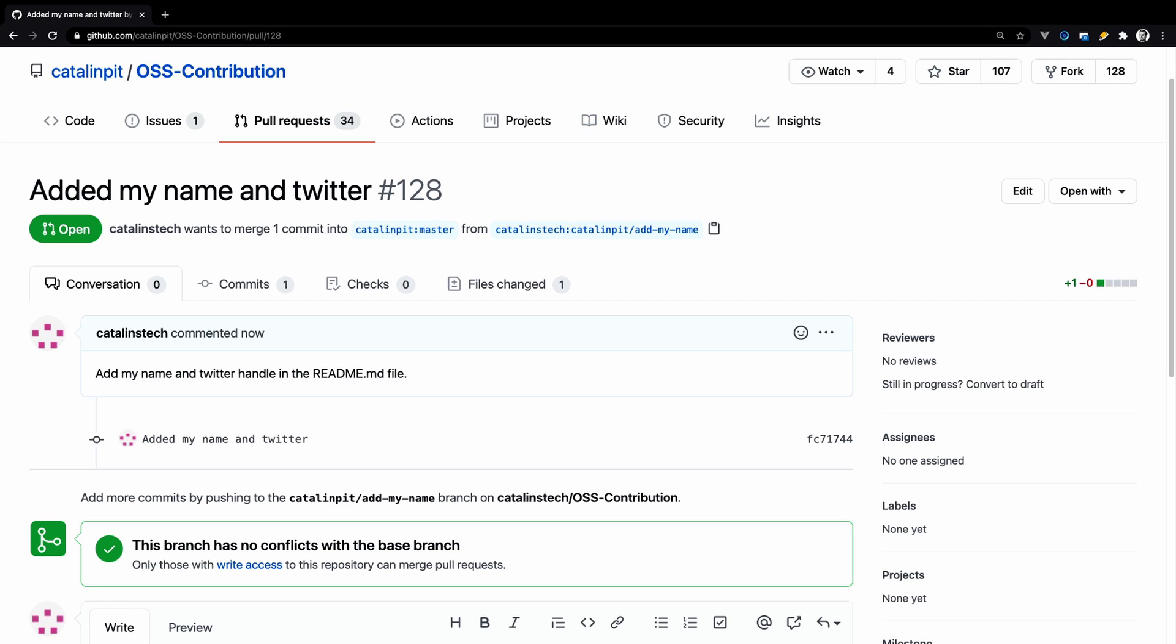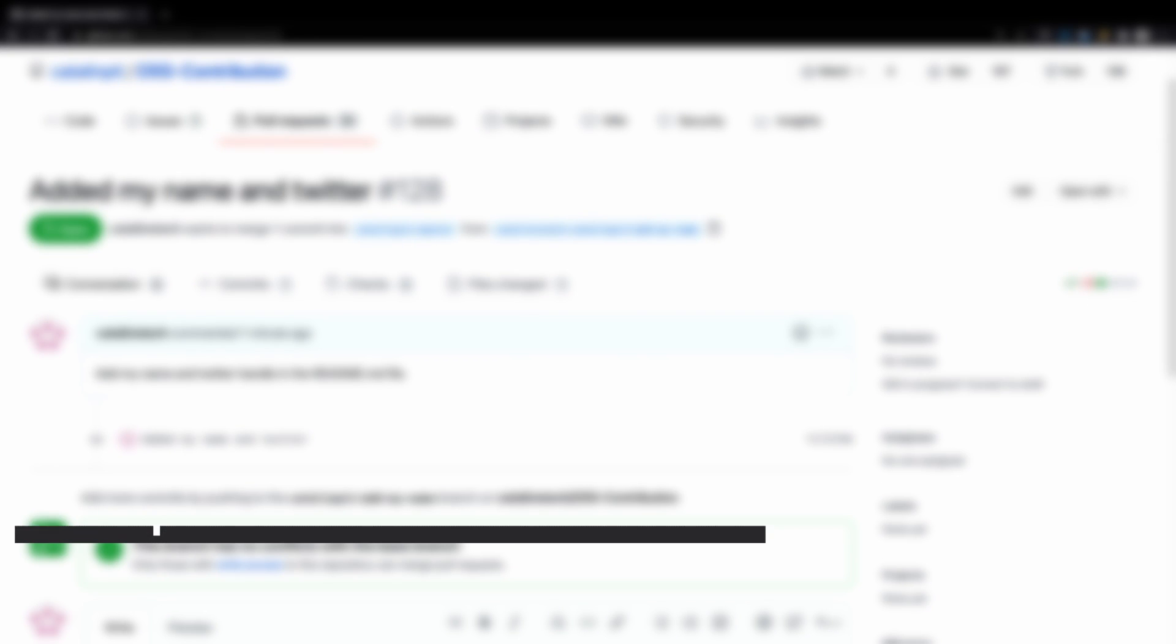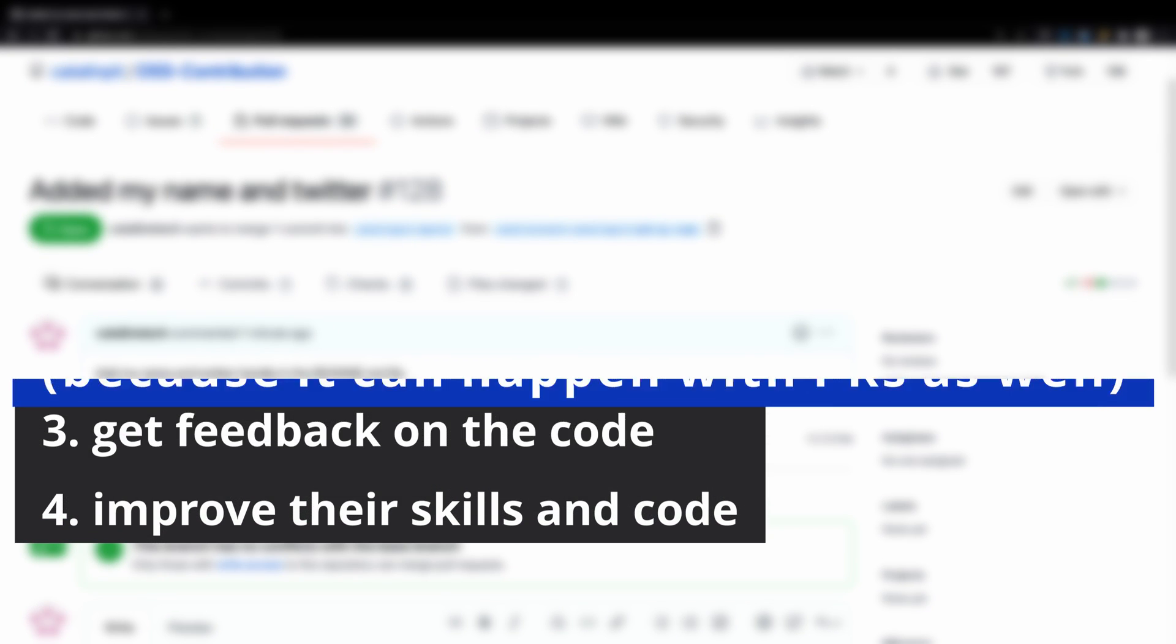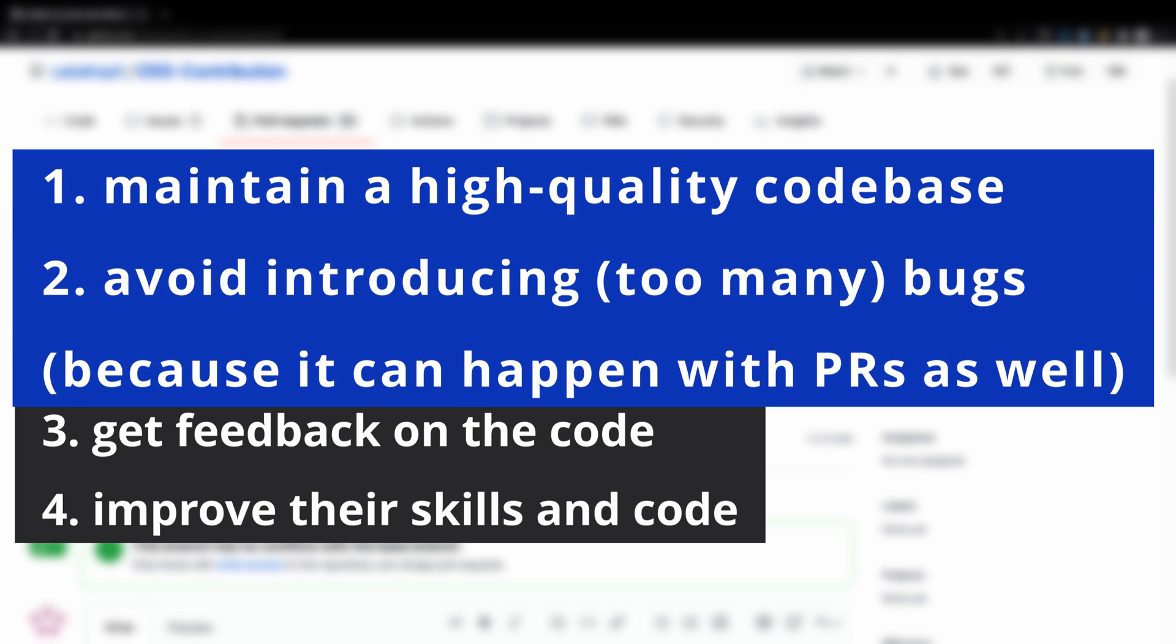Also, some changes might not be approved for various reasons such as poor code quality, inefficient implementation and many others. By creating pull requests, you protect the codebase from unwanted additions. Without pull requests, everyone can merge whatever they want to the main branch. Therefore, the code quality will suffer. In conclusion, PR helps and allows developers to maintain a high-quality codebase, avoid introducing bugs, get feedback on the code and improve their skills and code.